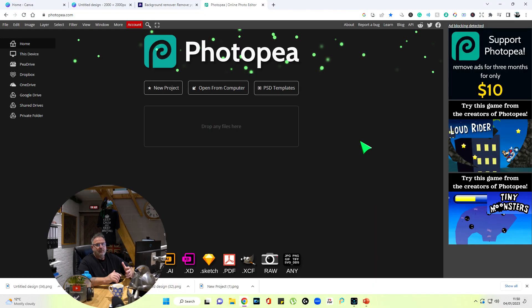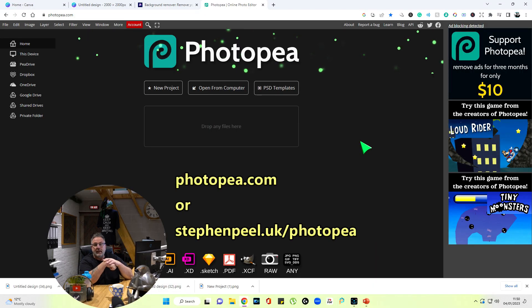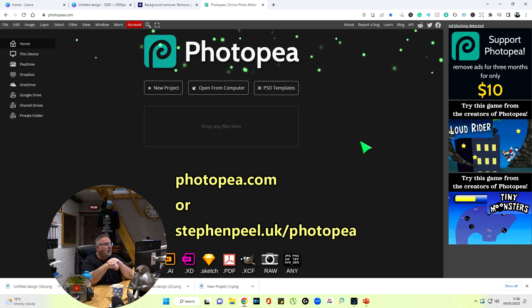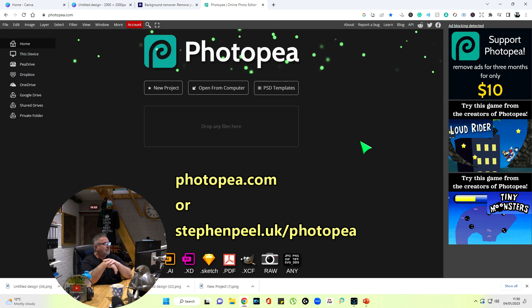The application we're going to use here is called Photopea—that's photopea.com, or you'll find a link in the description for all of these applications that I'm using.